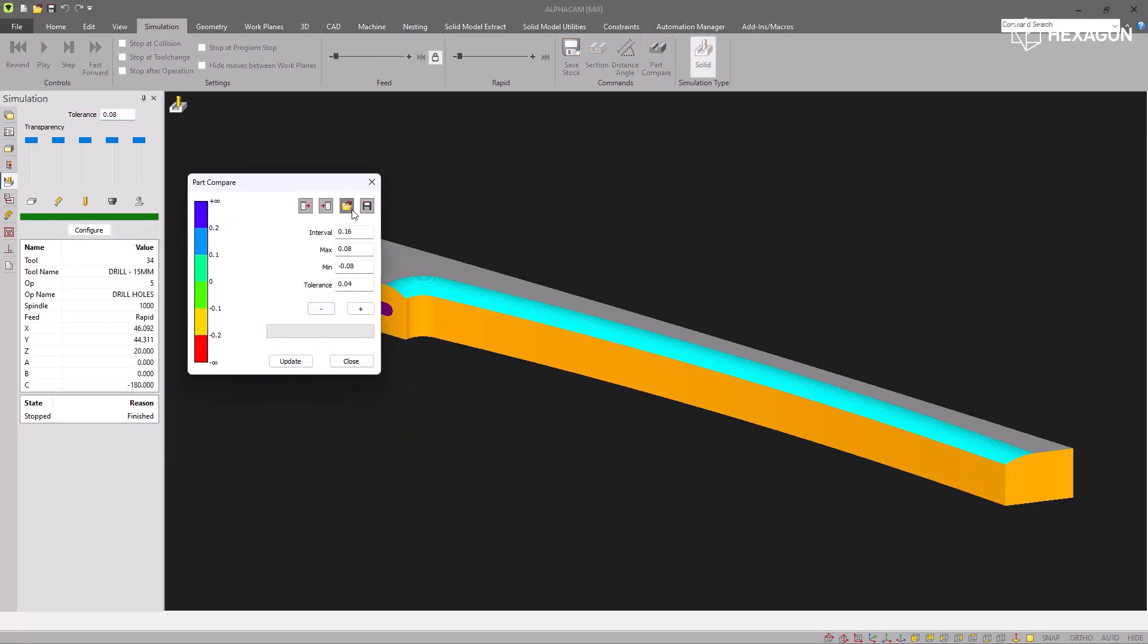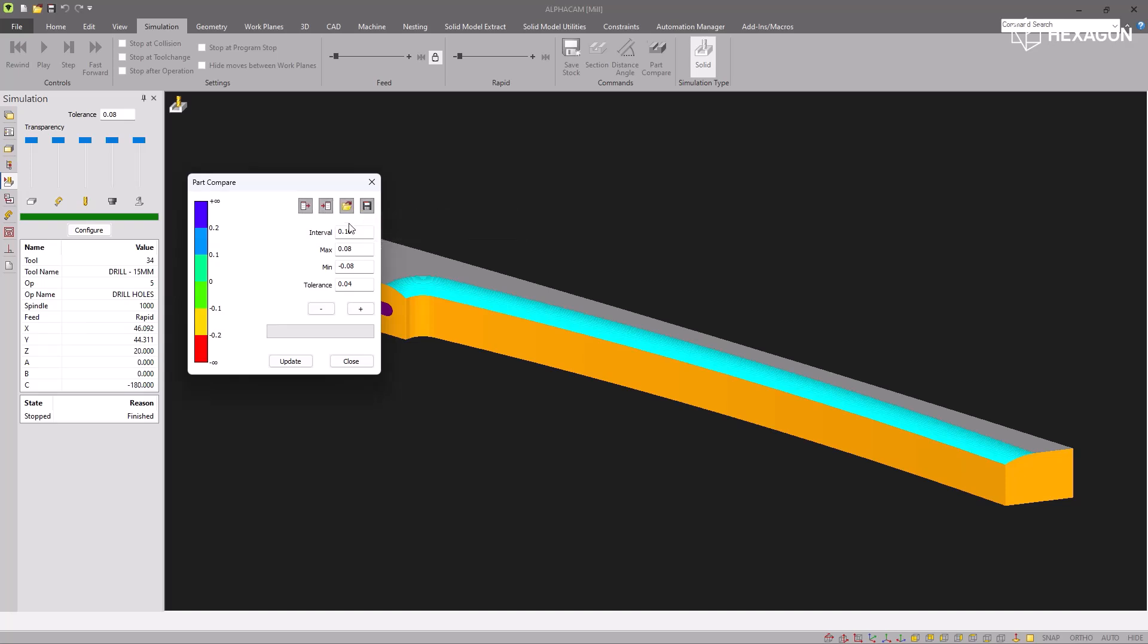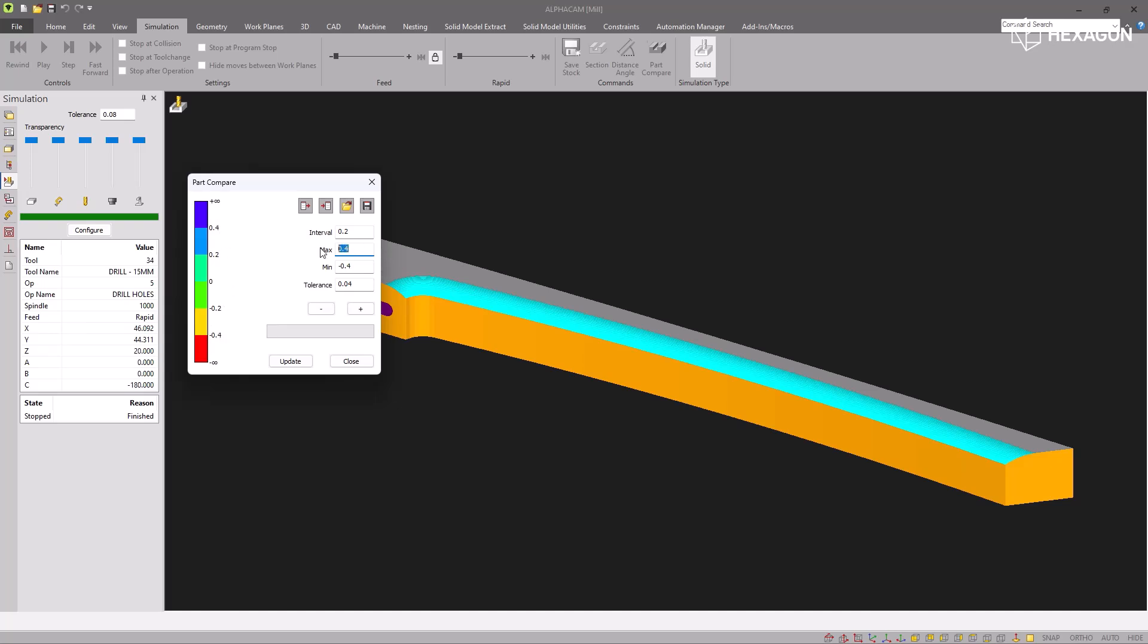We've got the ability to set defaults here and save and retrieve default settings. You can set the interval between the colors to whatever you want and it will update the numbers here. You can set your maximum and minimum in the range and it will update these accordingly, along with the tolerance and the number of colors.